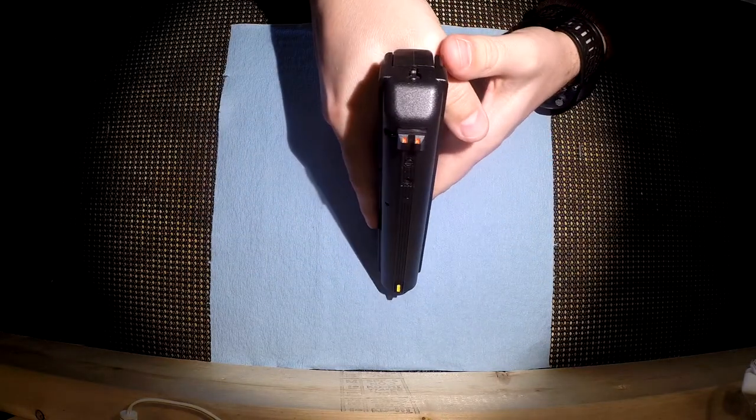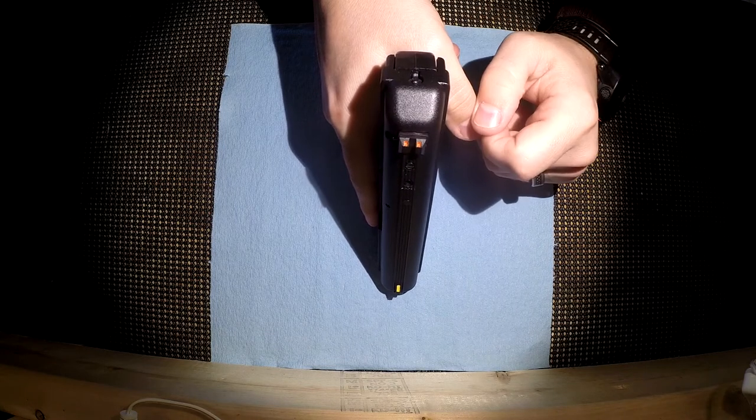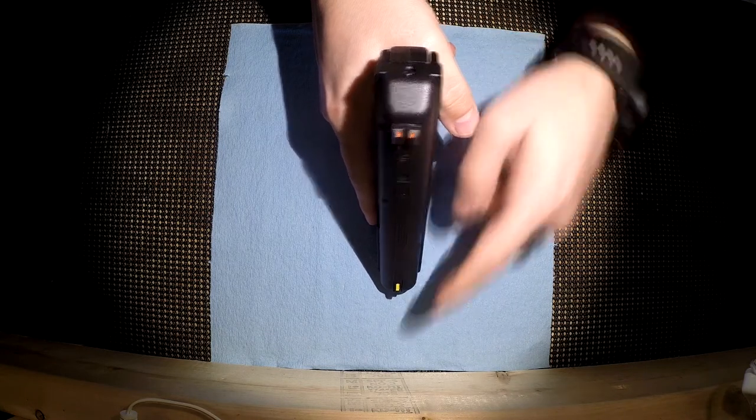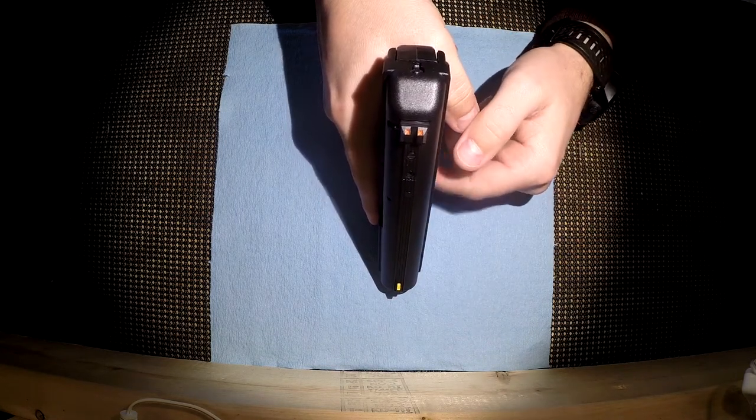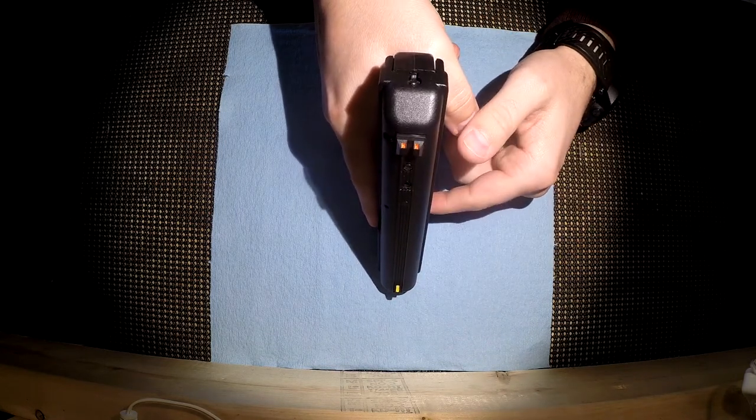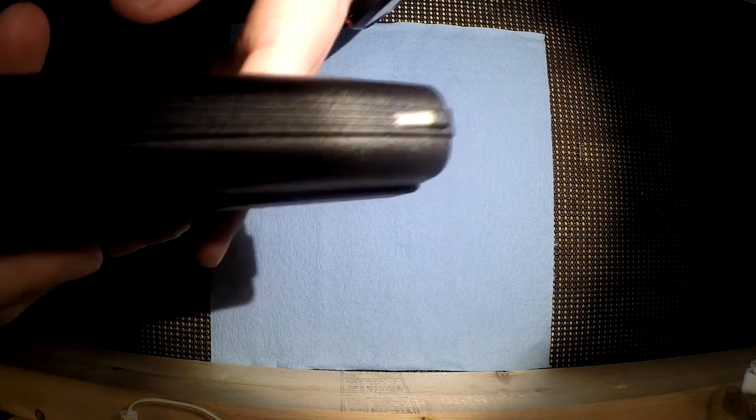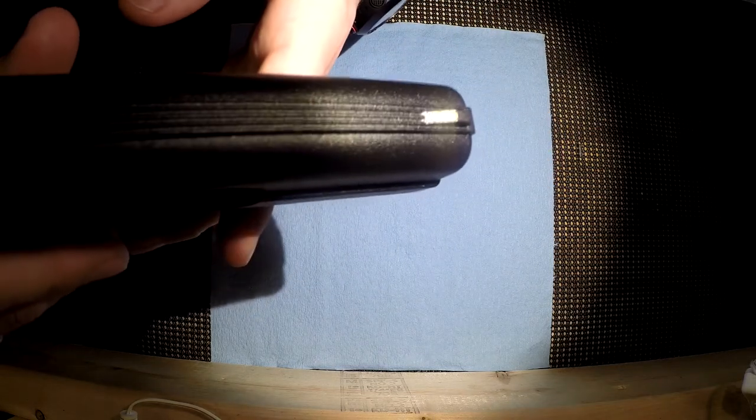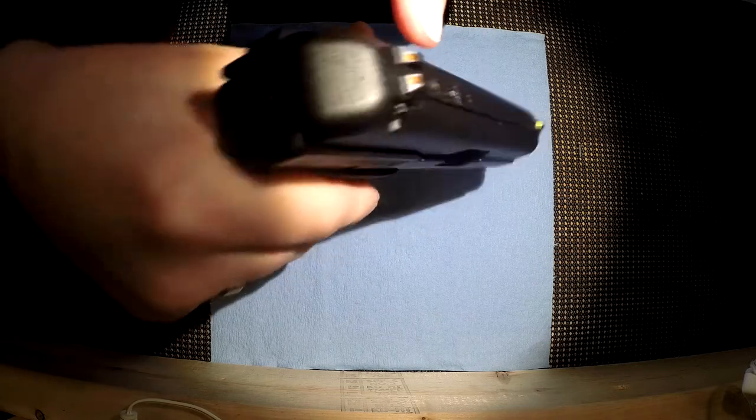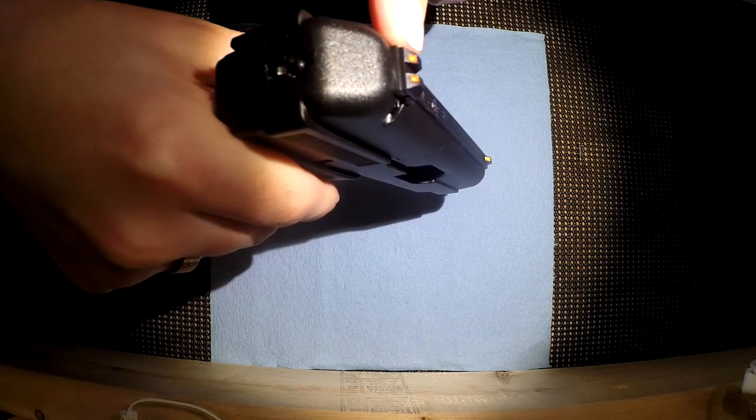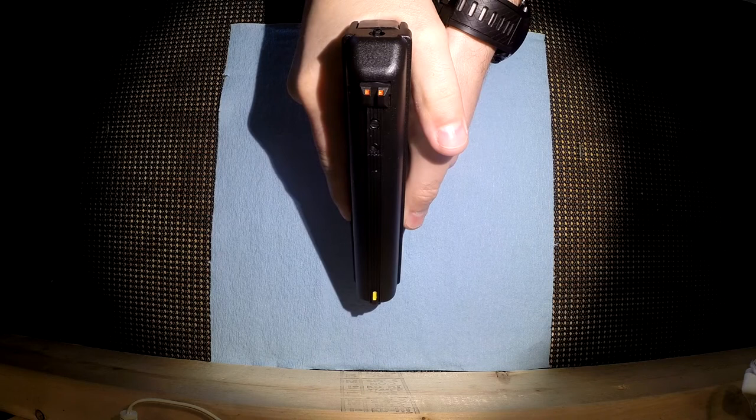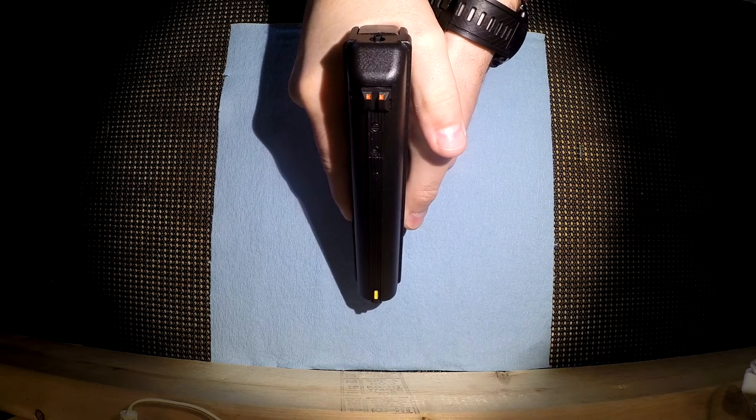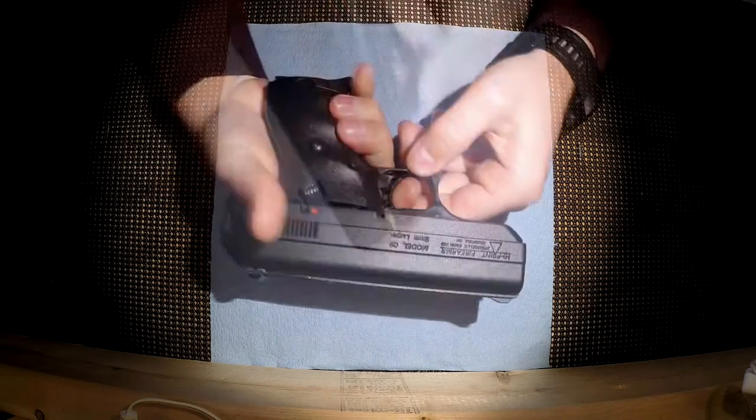The sights on it are nothing to write home about. You've got two orange dots in the rear and a yellow dot in the front, or at least that's what it looks like when you're getting a sight picture. But if you look, it's not actually a dot. It's a bar and same thing in the back. These are square, they're not dots. So it kind of tricks your eye when you're holding it up. You expect to see dots so that's what you see.